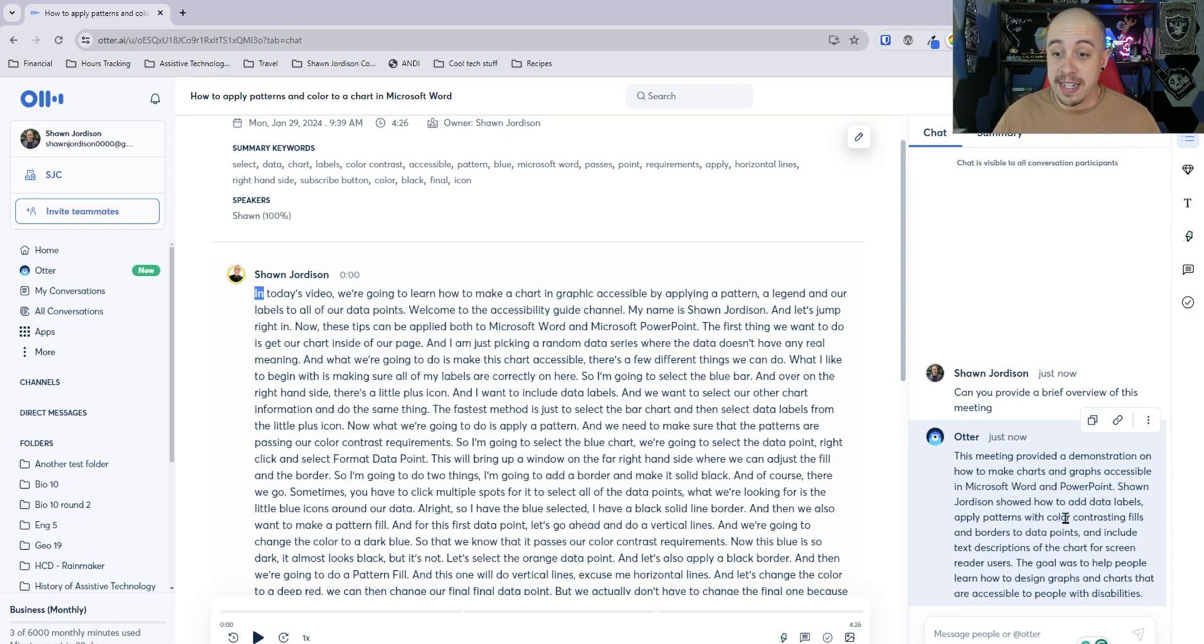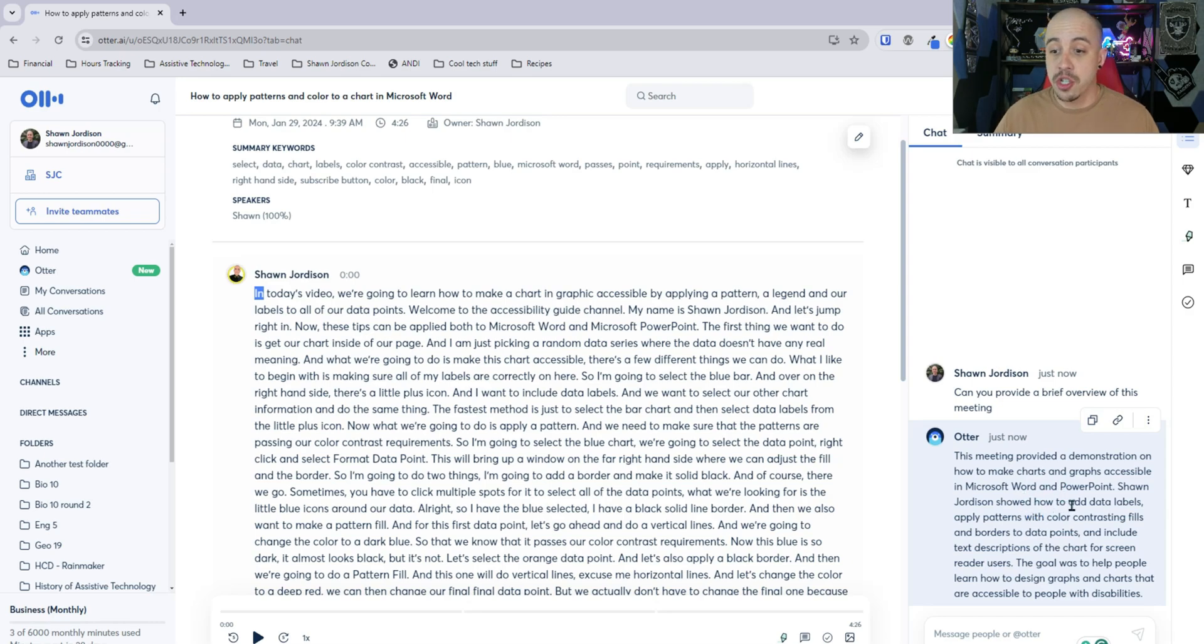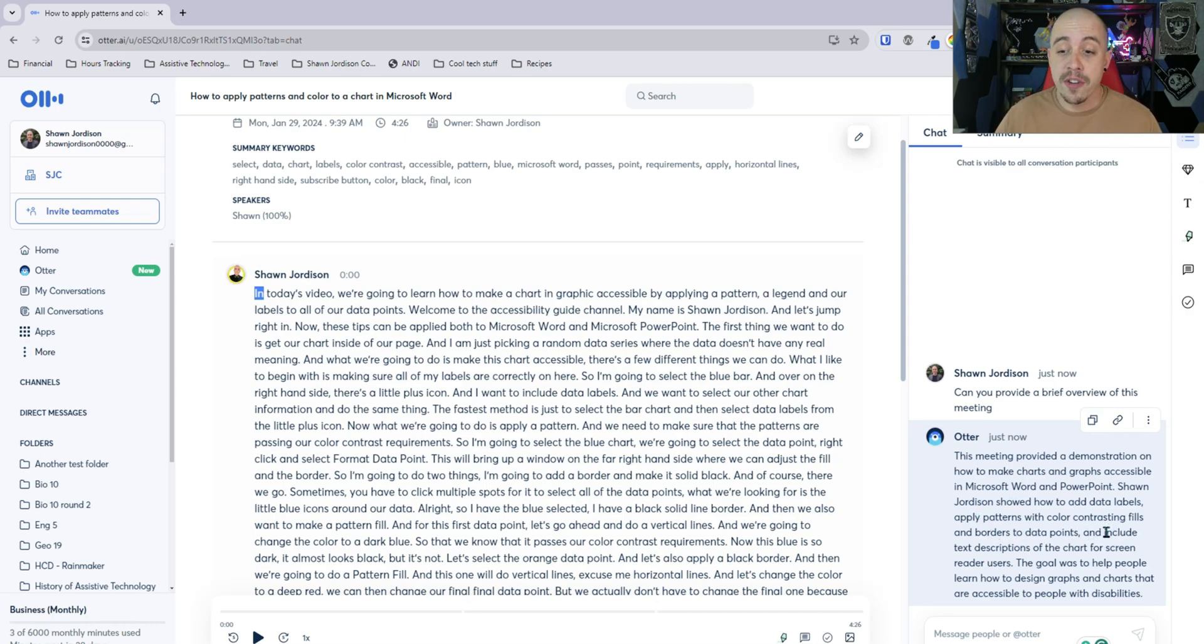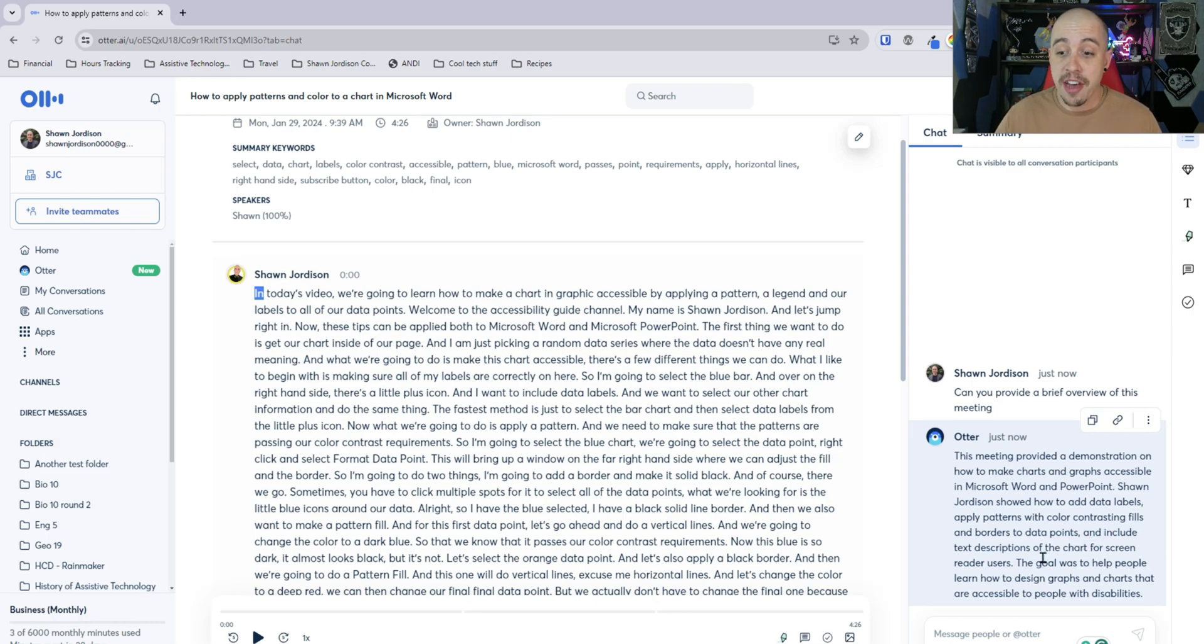and the summary is the meeting provided a demonstration on how to make charts and graphs accessible in Microsoft Word and PowerPoint. Sean Jordison showed how to add data labels apply patterns with color contrasting fills and borders to data points and include text descriptions of the chart for screen reader users. The goal was to help people learn how to design graphs and charts that are accessible to people with disabilities.